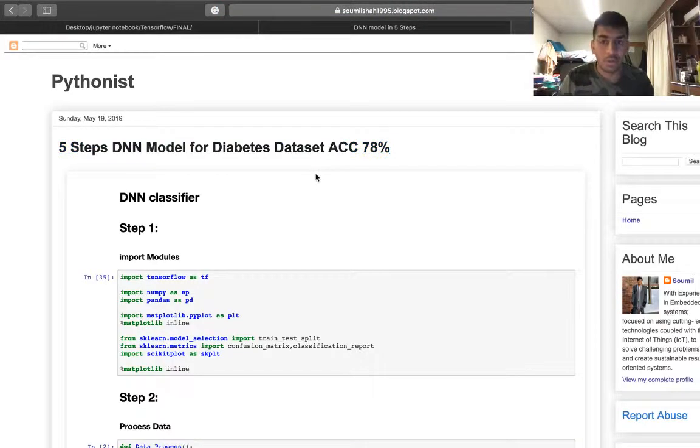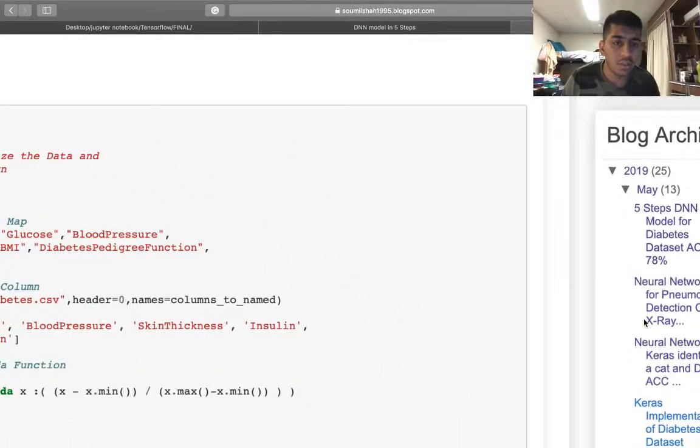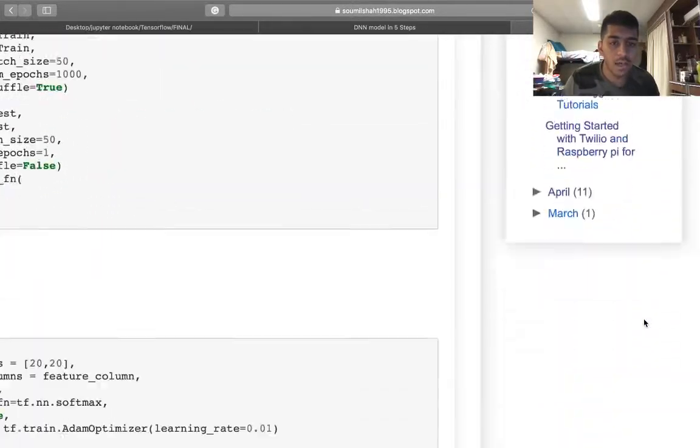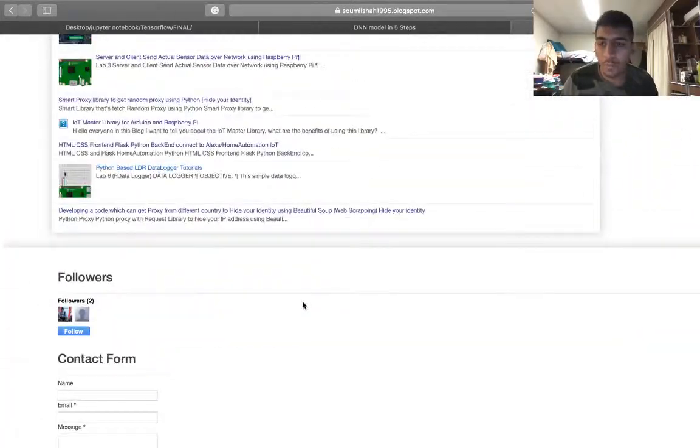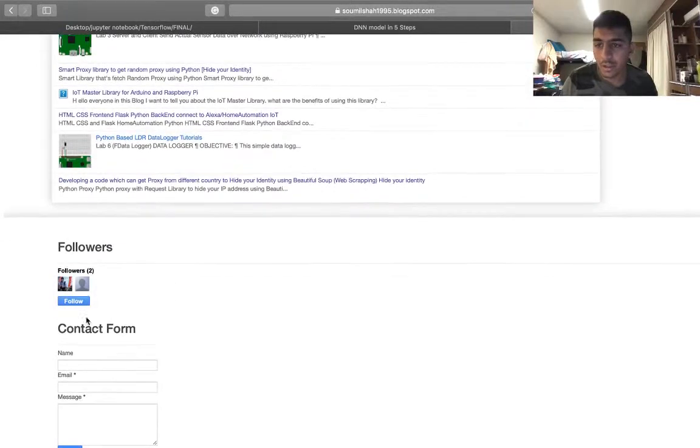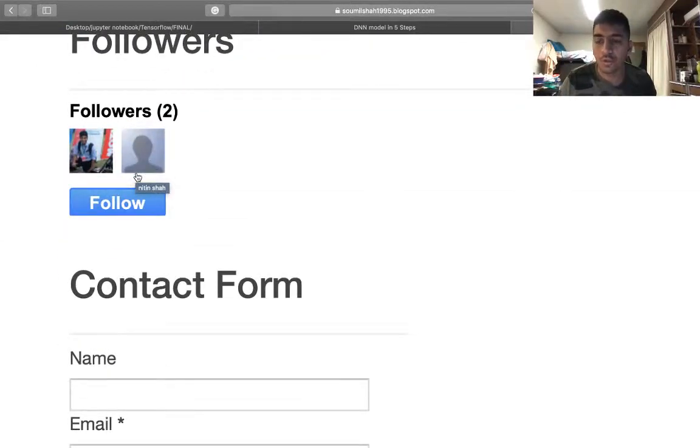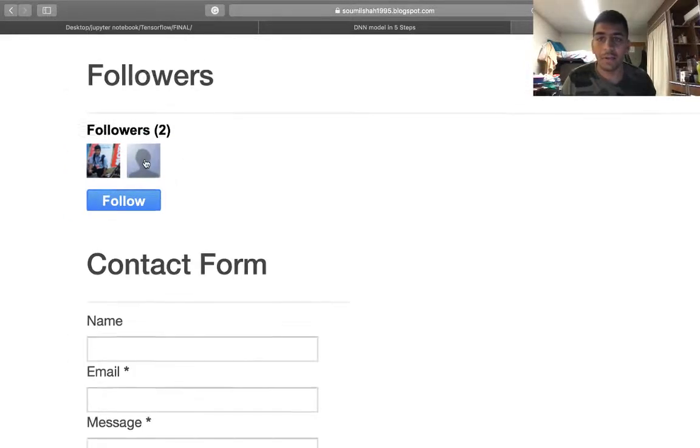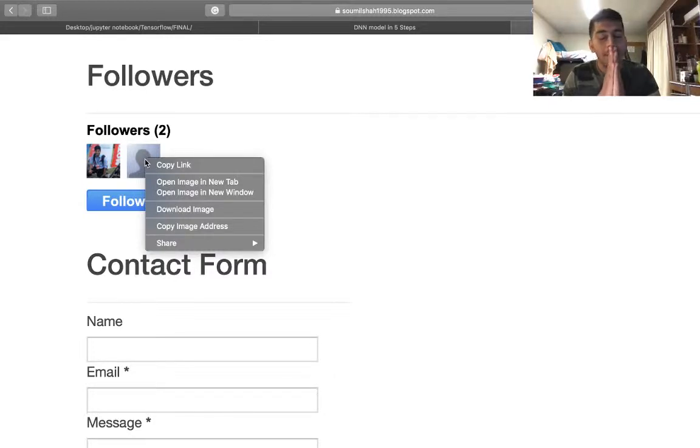I upload a lot of articles on Raspberry Pi, machine learning and similar topics. You can see I have many articles. On the bottom section you have a follow button. Make sure to follow so you won't miss any articles from me. I hope you're enjoying these videos.